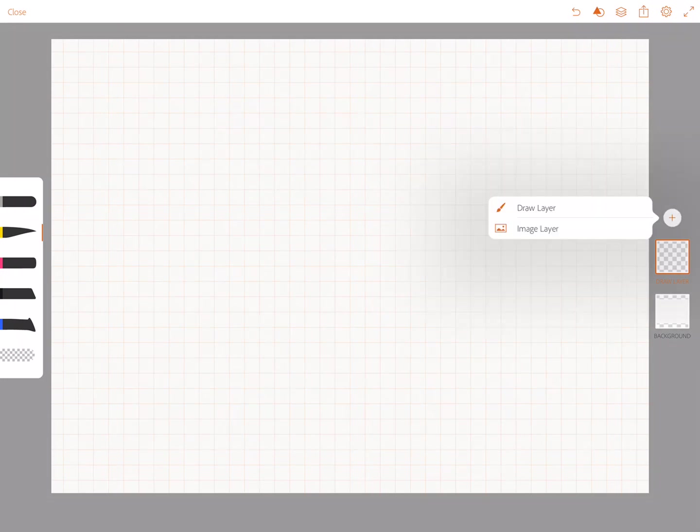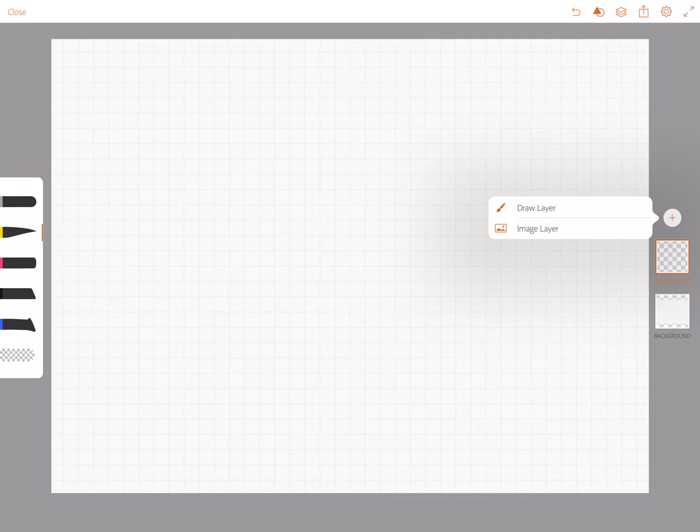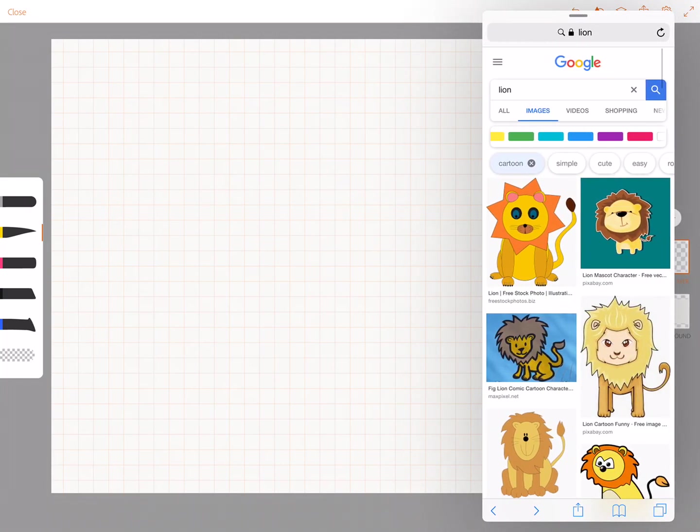So I'm in Adobe Draw and I want to add an image layer so I'm going to tap this plus on the right hand side. I could add an image if I have it in camera roll but I'm going to grab an image from Safari.